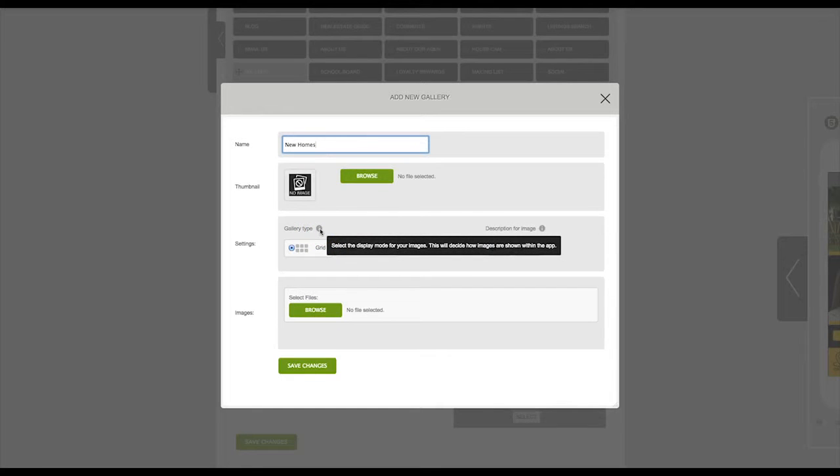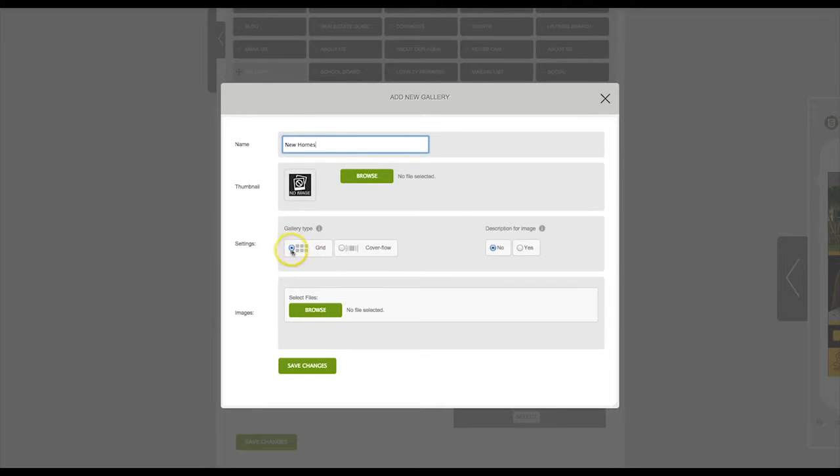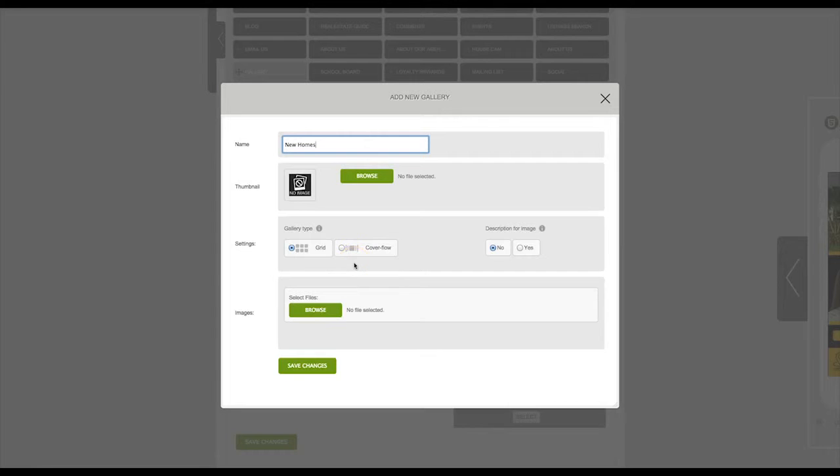You can either select grid or cover flow. You might want to try the two different versions to decide which version you would like to use.